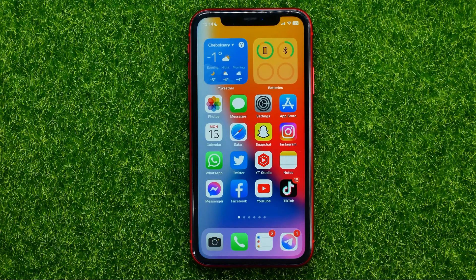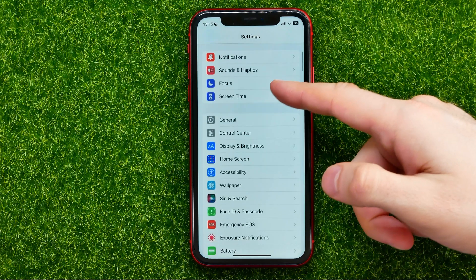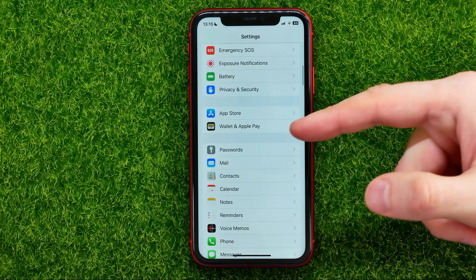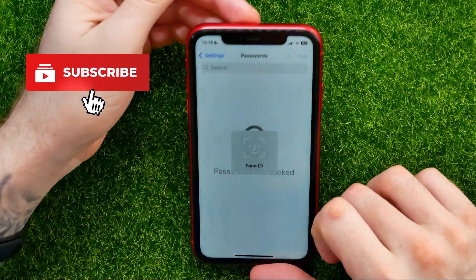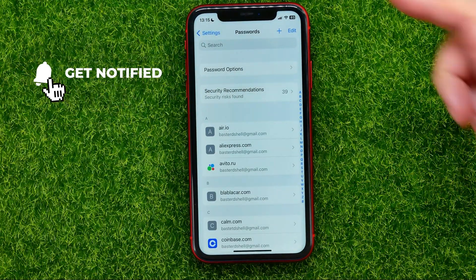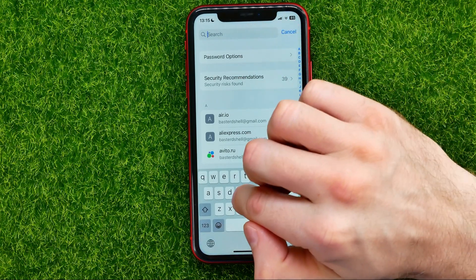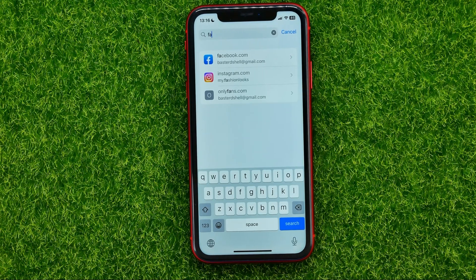So let's begin. The first way how you can recover your Facebook password is to try to find that password on your device. Open up Settings and scroll down until you find Passwords, then tap on it. It will ask you to use Face ID to get access to your passwords, and once you did that, hit Search and then search for Facebook. That may show you the Facebook password for your account.